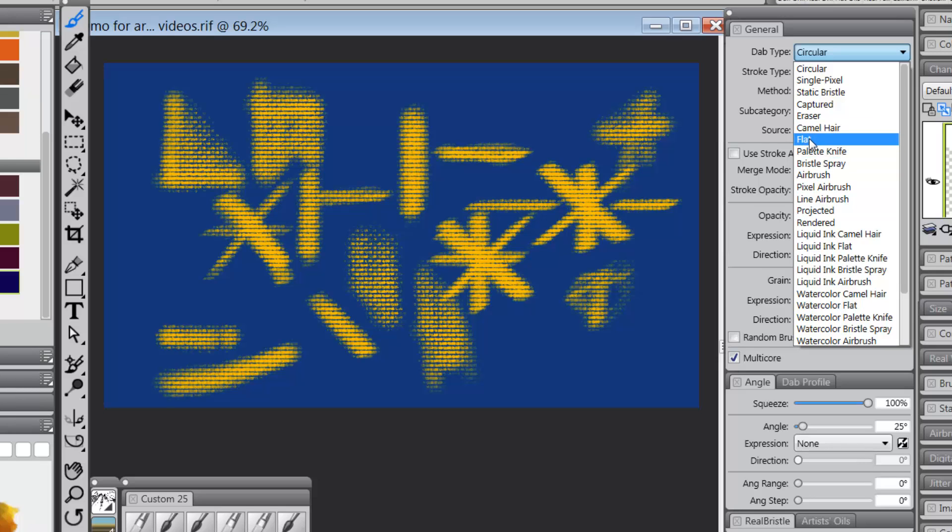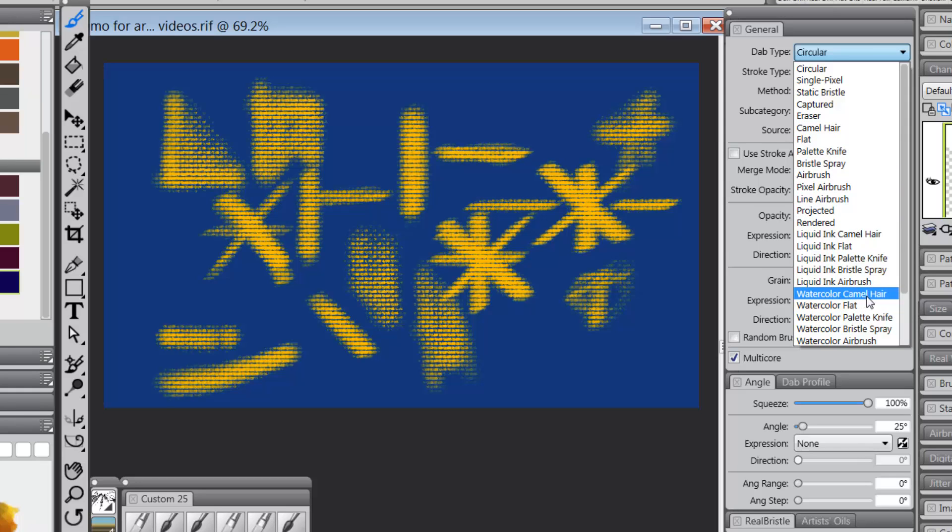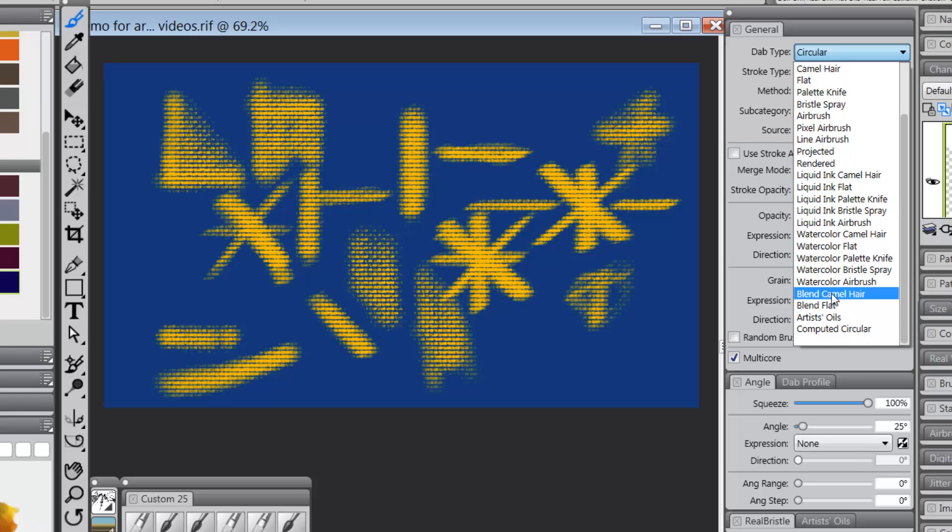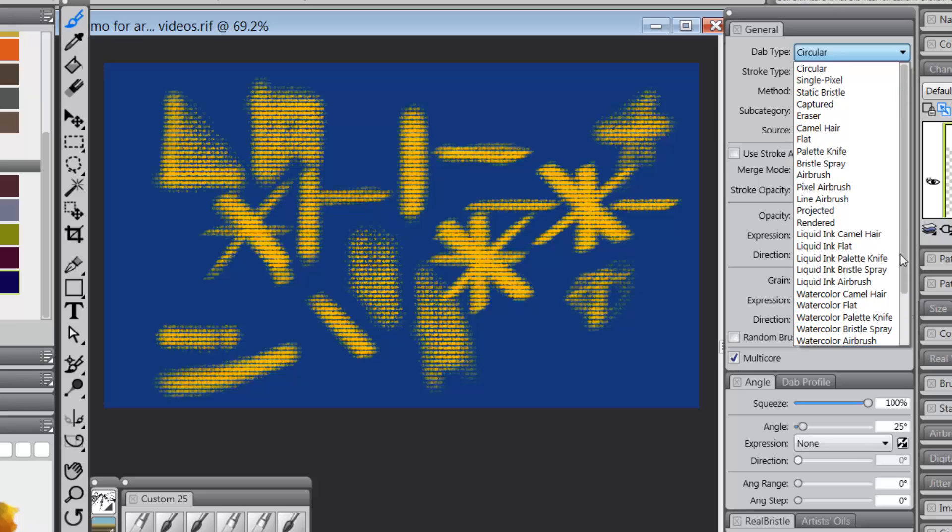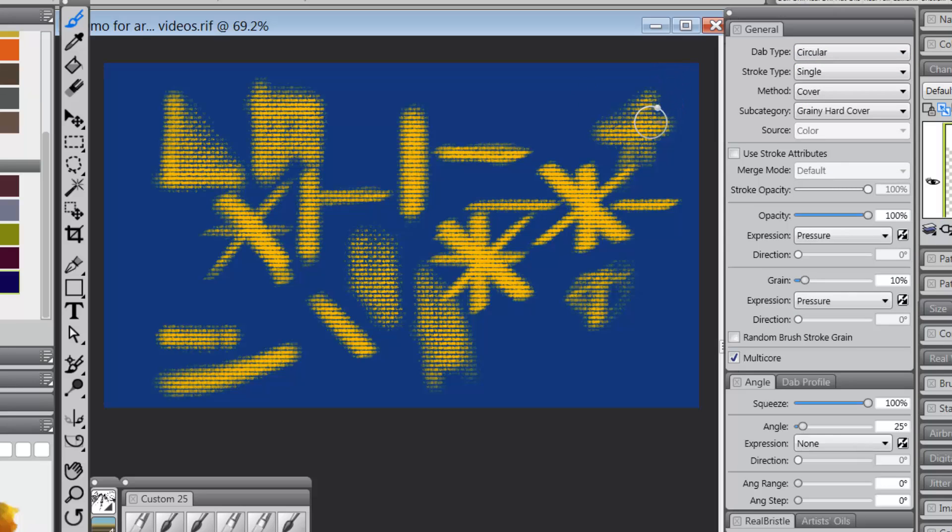Camel hair flat, bristle spray, watercolor camel hair, watercolor flat, and even blend camel hair and blend flat. All of those will work with rotation.